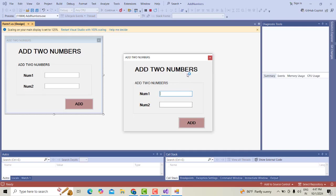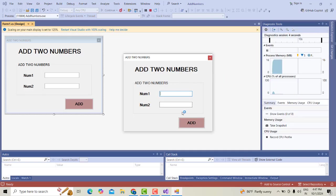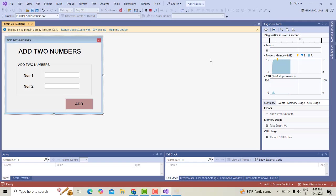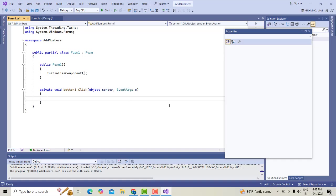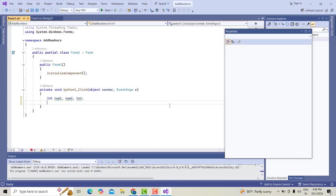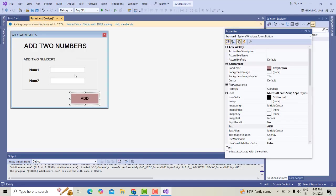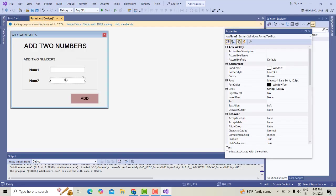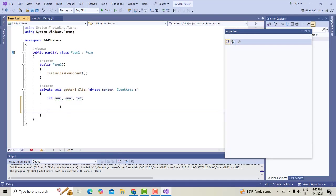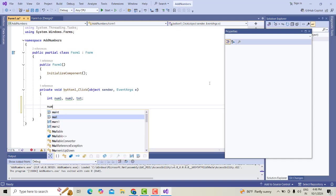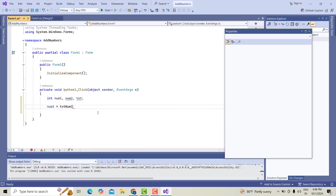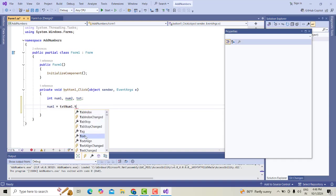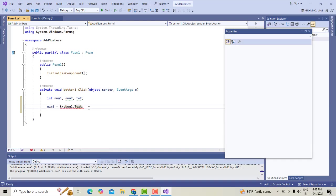It's working successfully. Now I want to add these two numbers. Double-click on the button. I have to first declare two variables which are integer variables. So you have to type int num1, second variable num2, third variable total. If you write like this, you can see it shows an error.